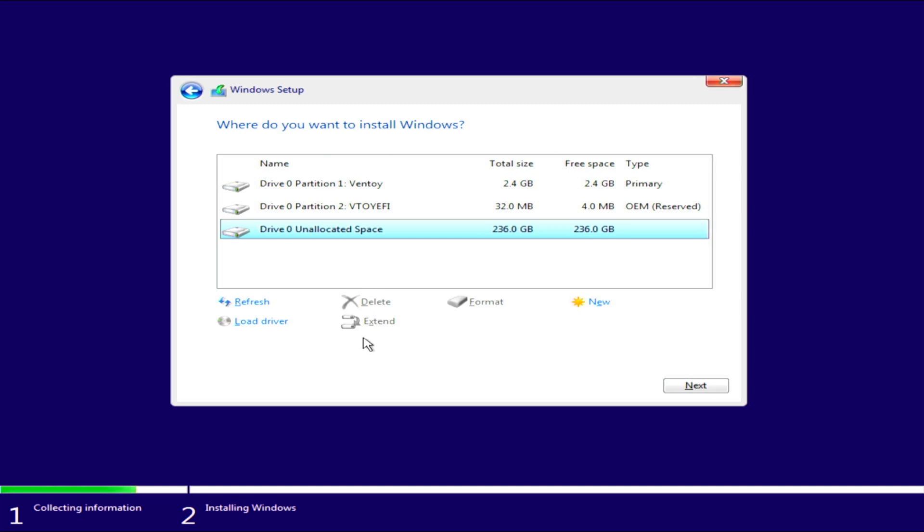OK, now you will see your disk and all the partitions on it. The first is the partition of Ventoy where you can put the ISO images. It is recognized as the primary partition.